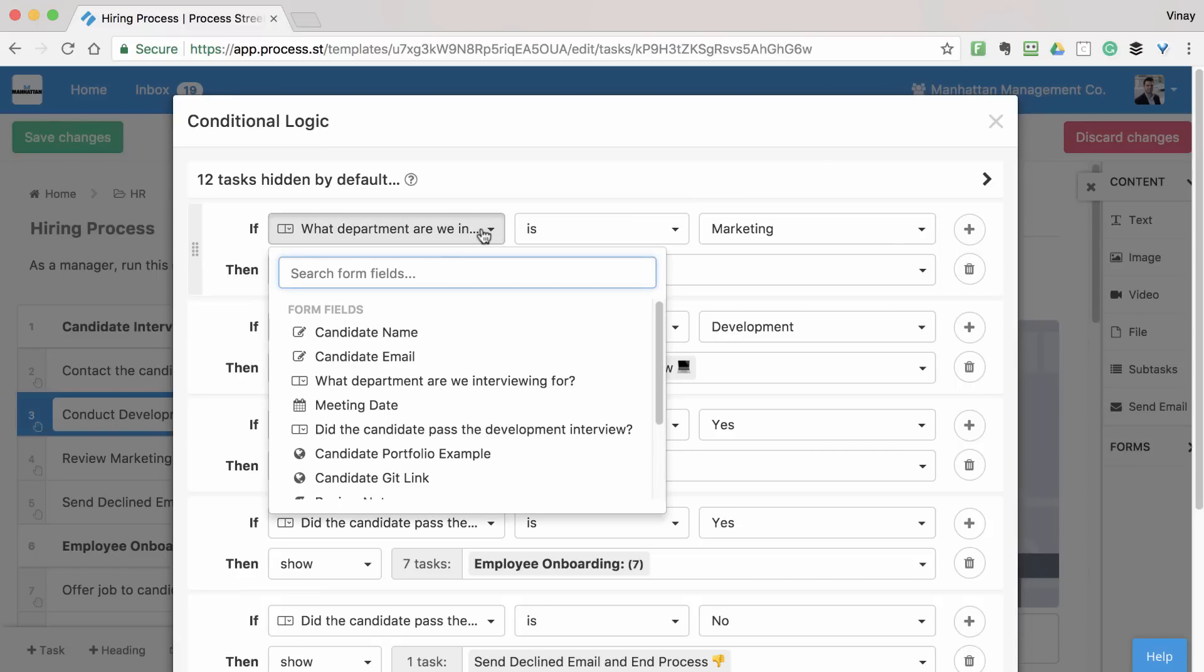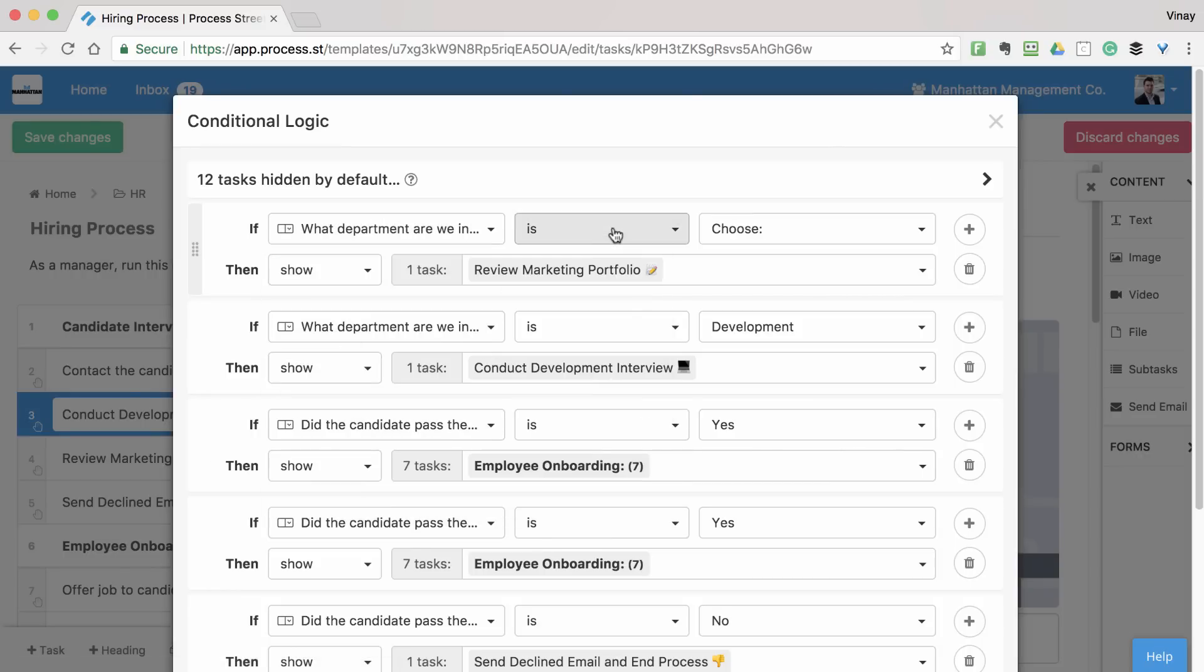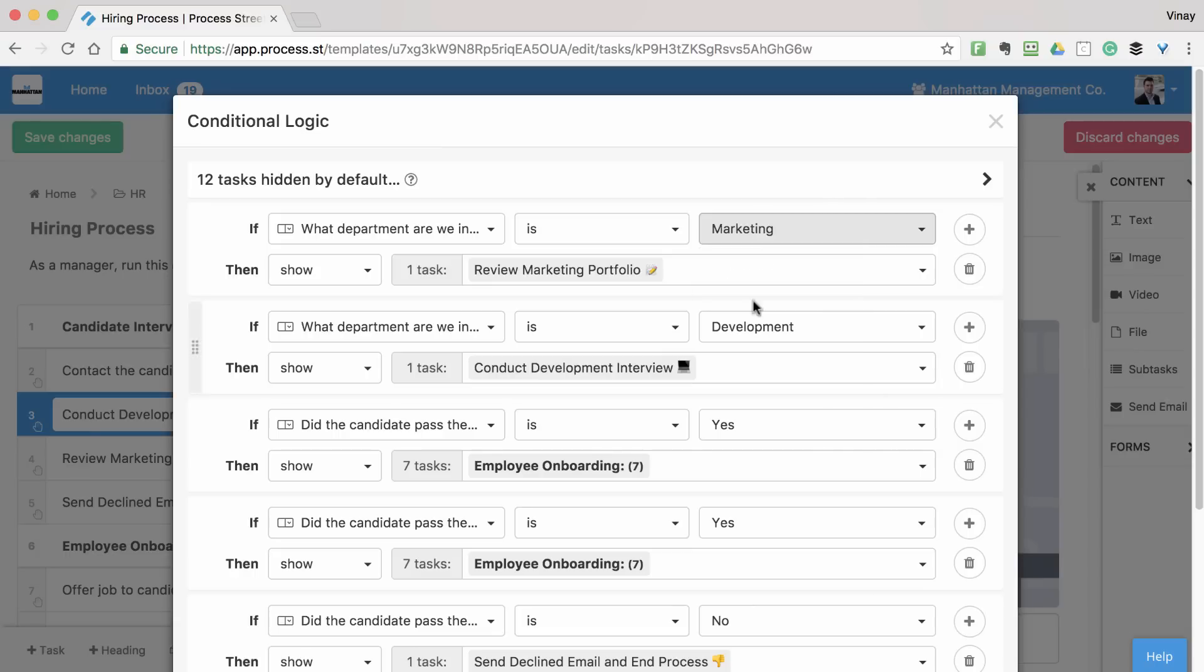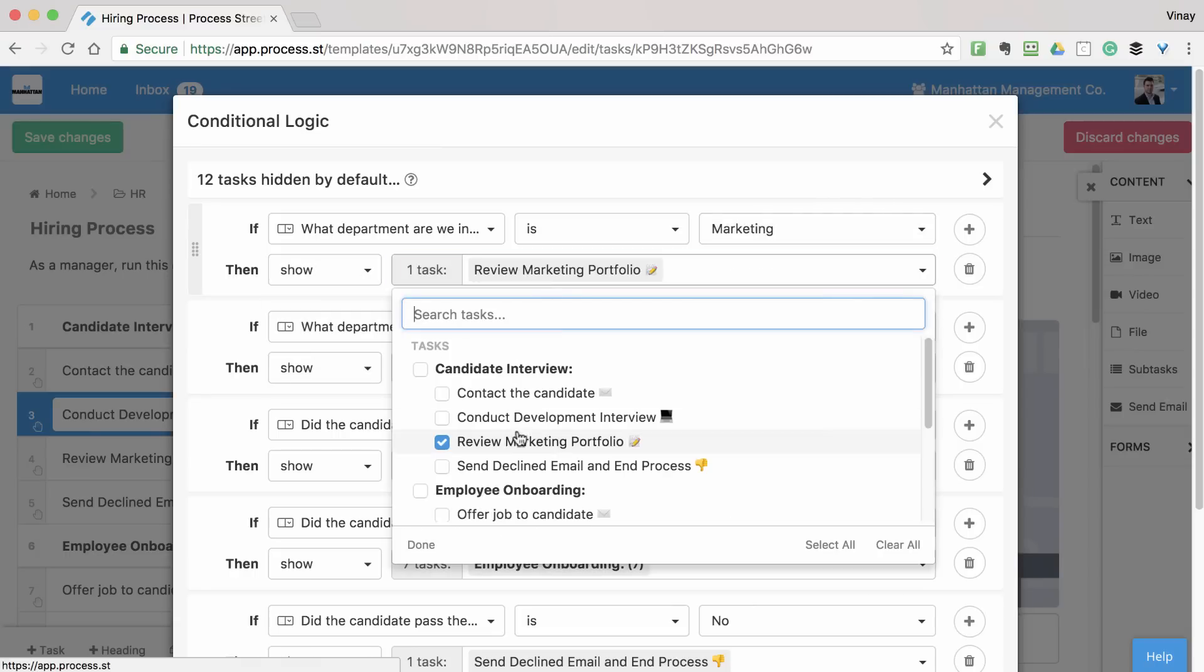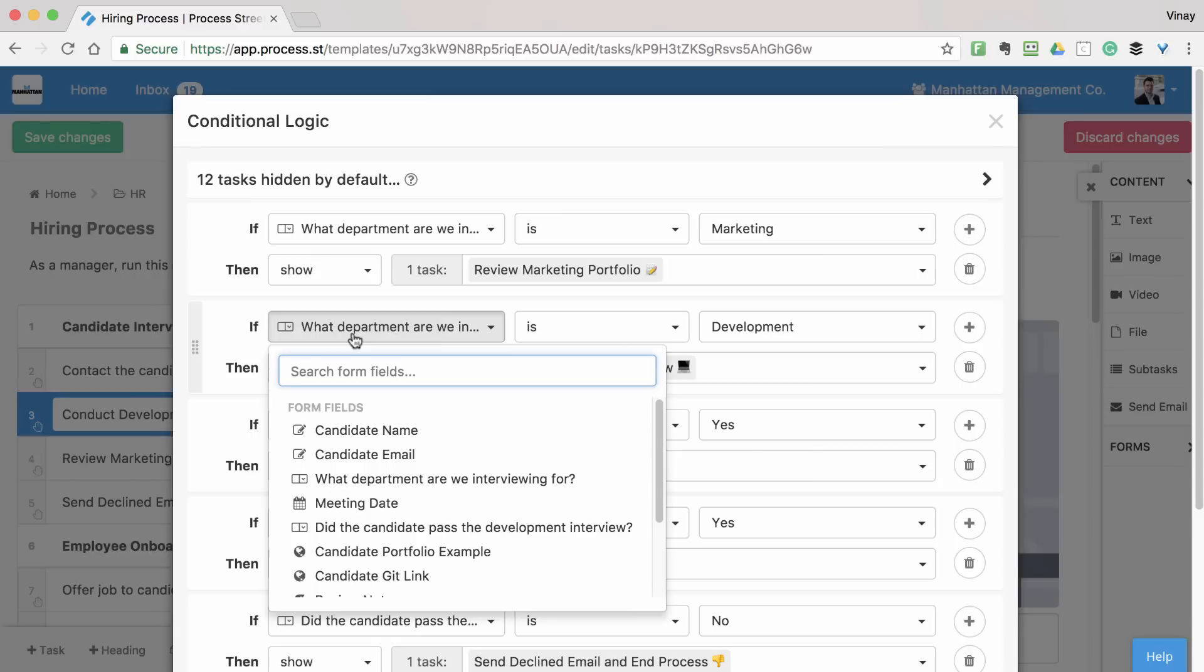So, to make our marketing task show up, I'd use this rule to tell Process Street that, if this form field asking what department we're interviewing for is answered with the Marketing option, then show them the Review Marketing Portfolio task. To do the same for development,